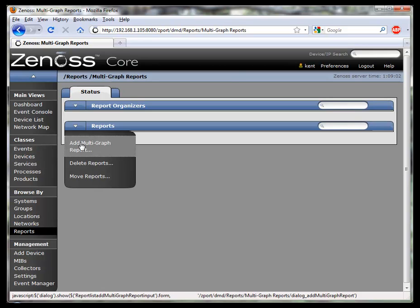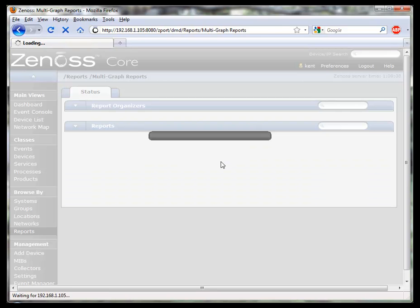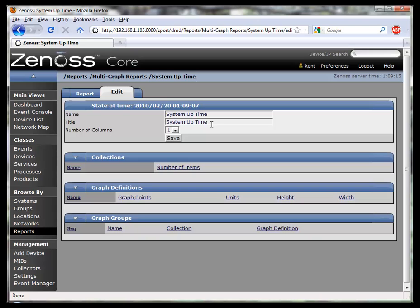We'll add a multigraph report and give it a name. There's two fields here, one called name and one called title. It's best to leave the same value in both fields.